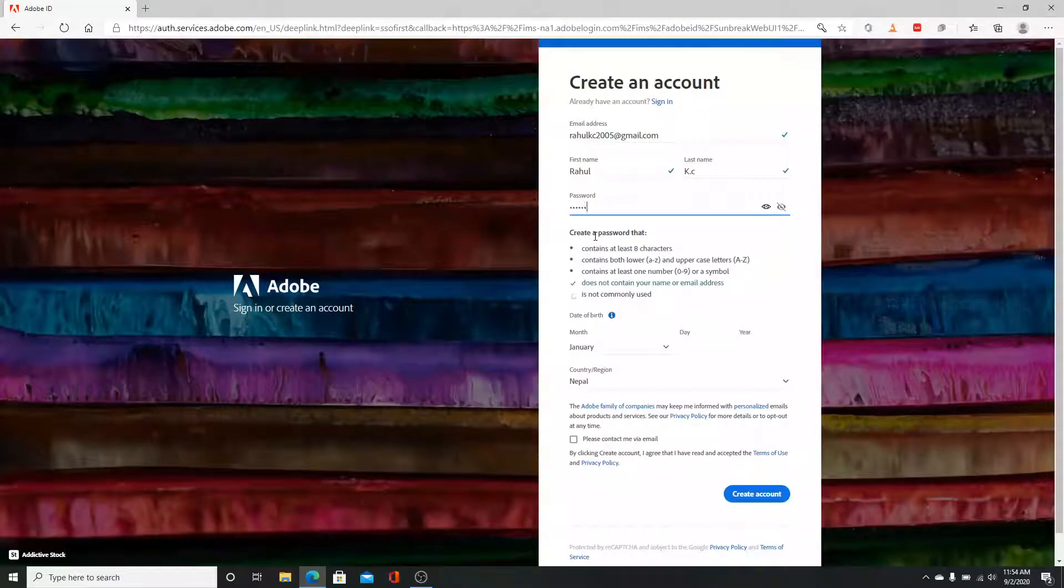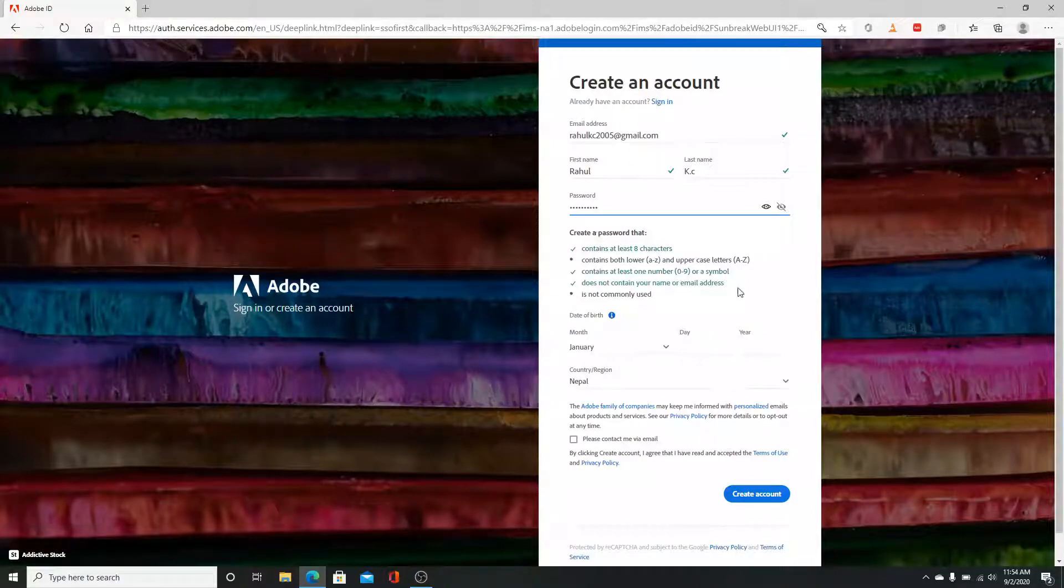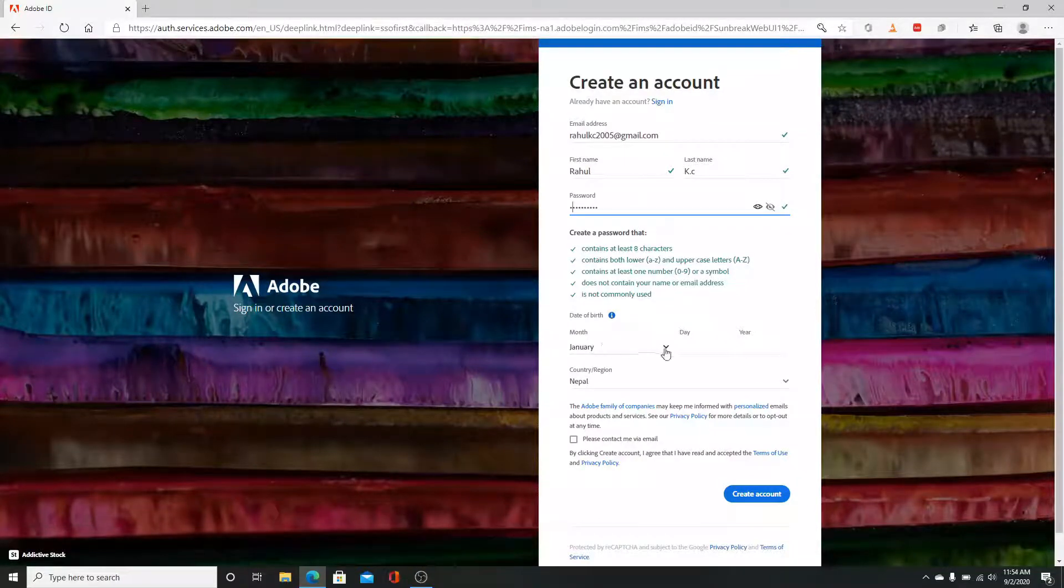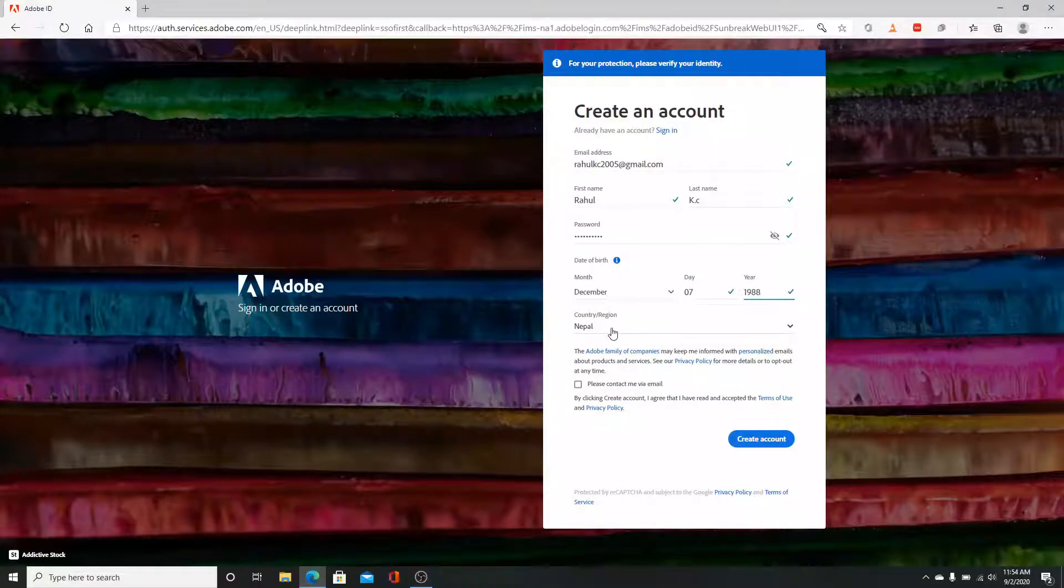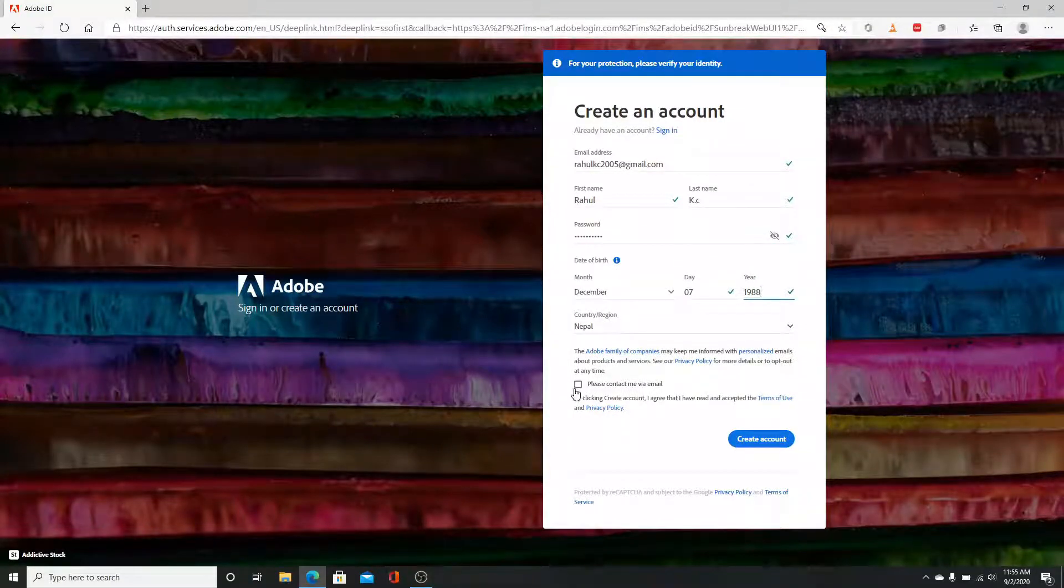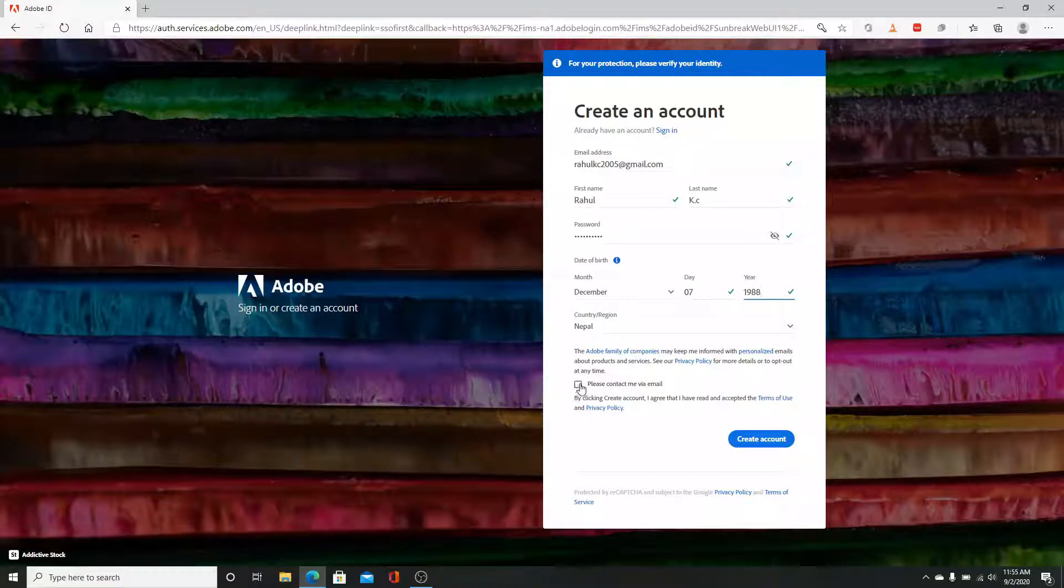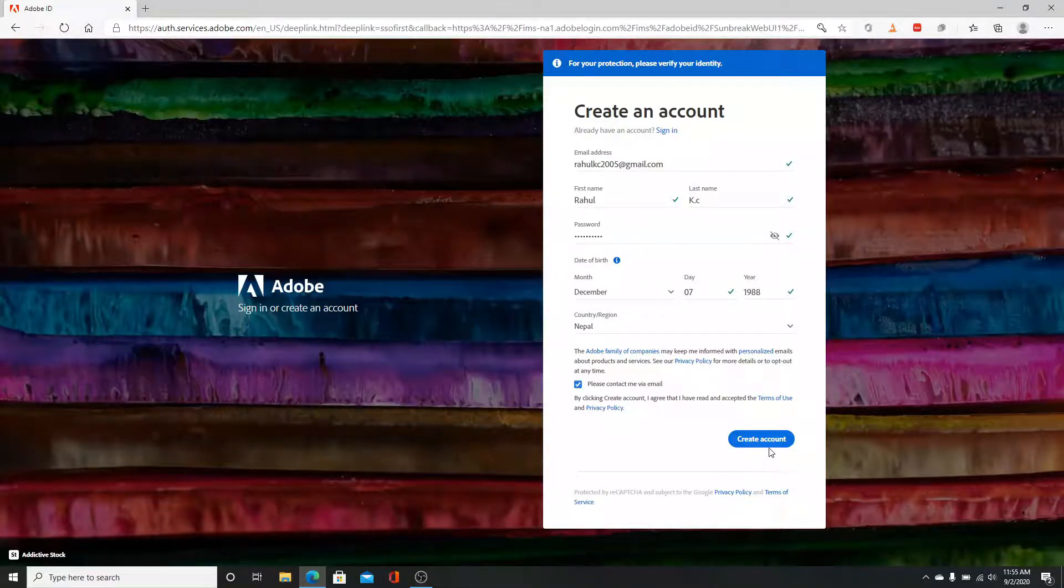Make sure your password reaches certain categories it says. Now fill in your birthday information, select your country, and click on the little box here so that you'll get information about Adobe via your email. Now click on create account.